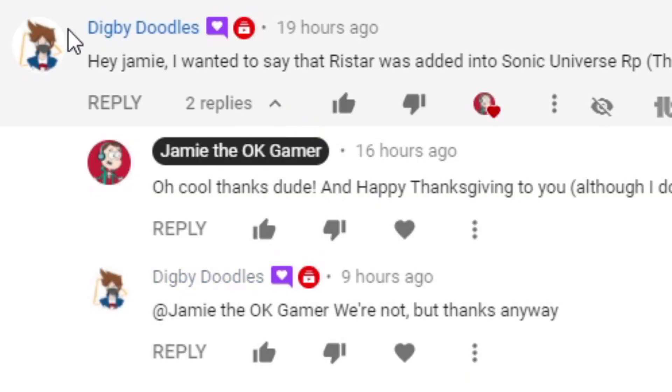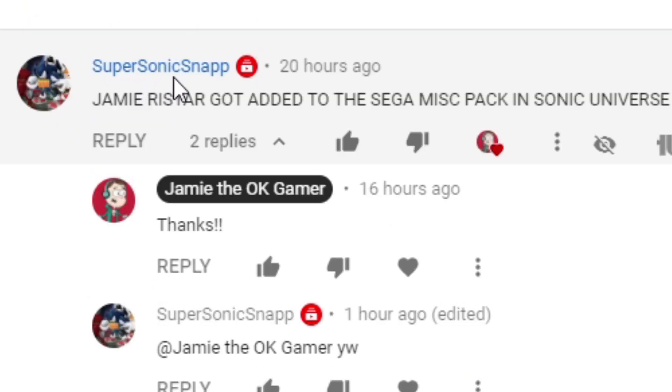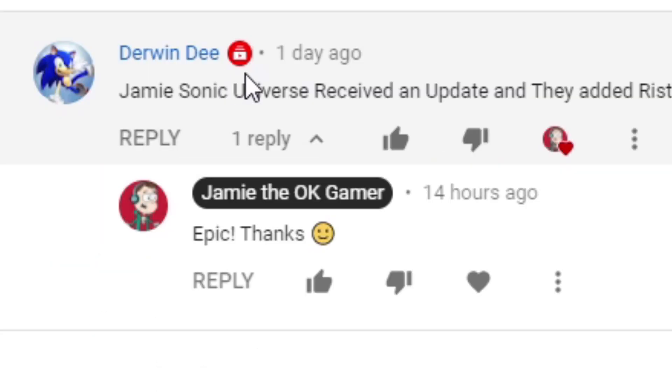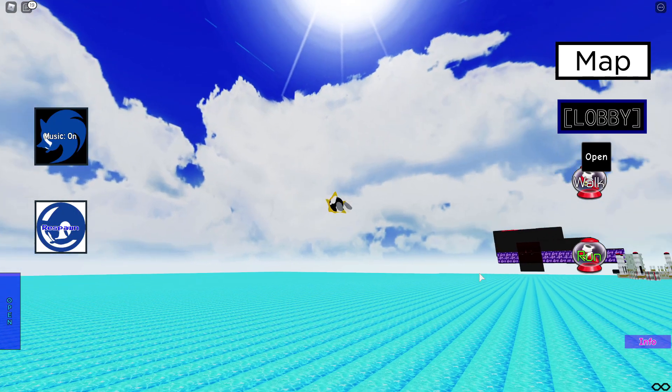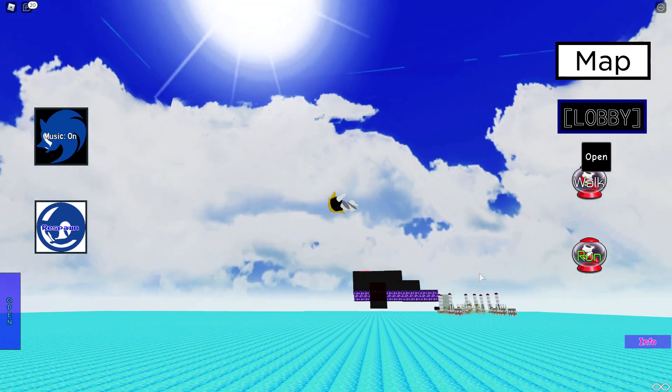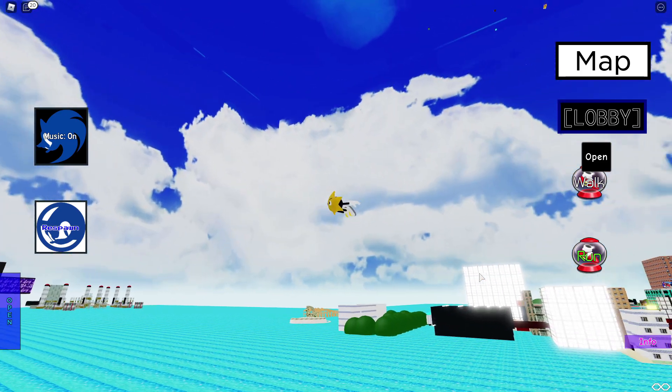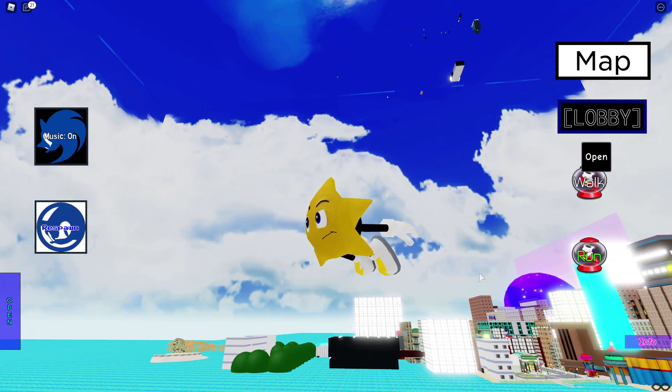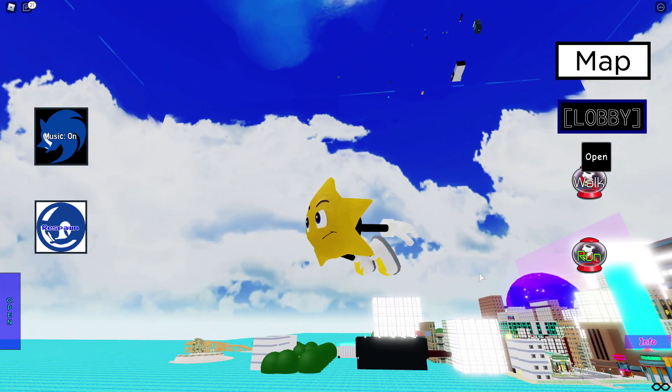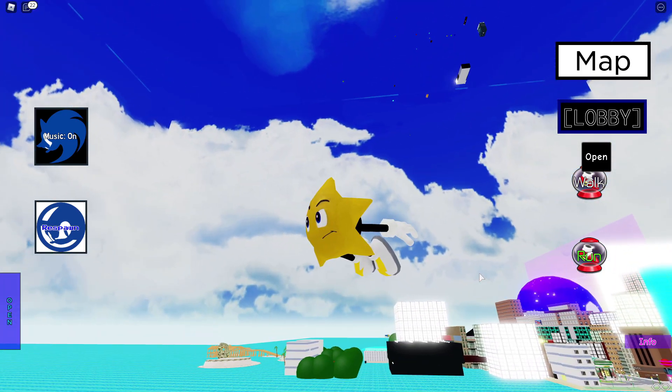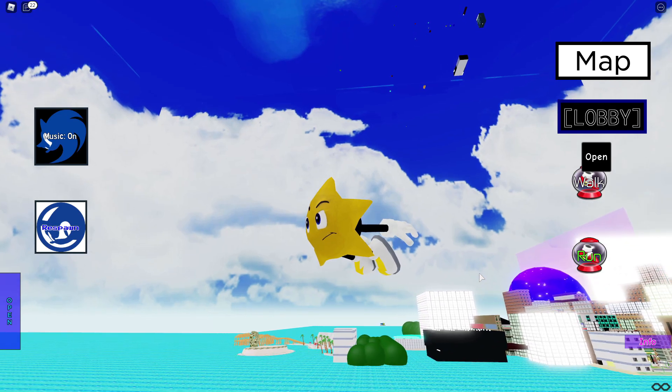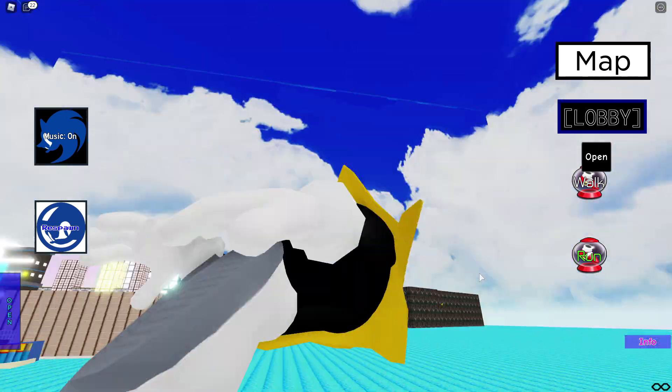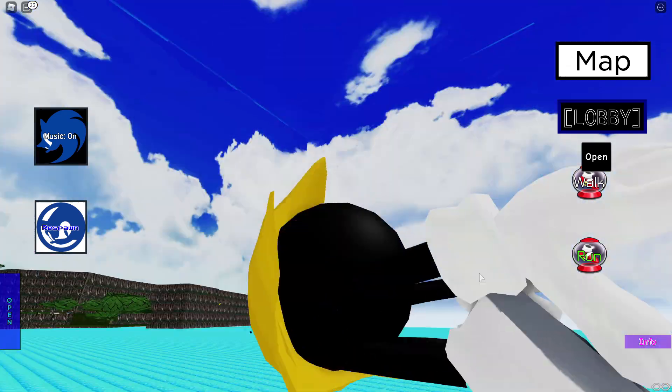All right. Thank you so much to Digby Doodles, Supersonic Snap, Derwin D. Thank you so much, everybody. All right, everyone. Thank you so much for watching. If you enjoyed it, please leave it a like, and please subscribe if you're new to the channel, and I will hopefully see you in the next one, all right? Look after yourselves, everyone. Take care. Peace.